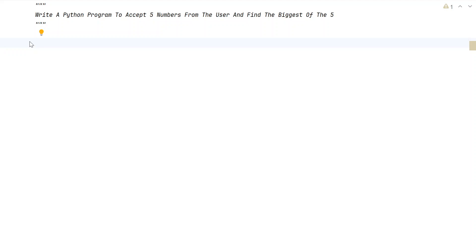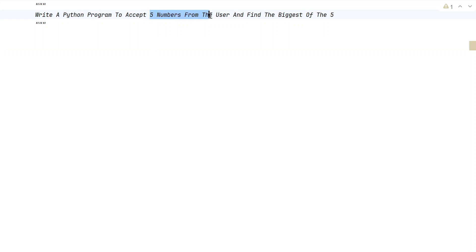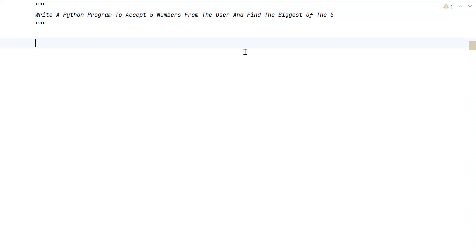Welcome to my YouTube channel. In this video, let's learn a Python program — write a Python program to accept 5 numbers from the user and find the biggest of 5. Given the 5 numbers as input to the Python program from the user, your task is to find the biggest of 5 numbers and print them onto the standard output. That is the problem statement.